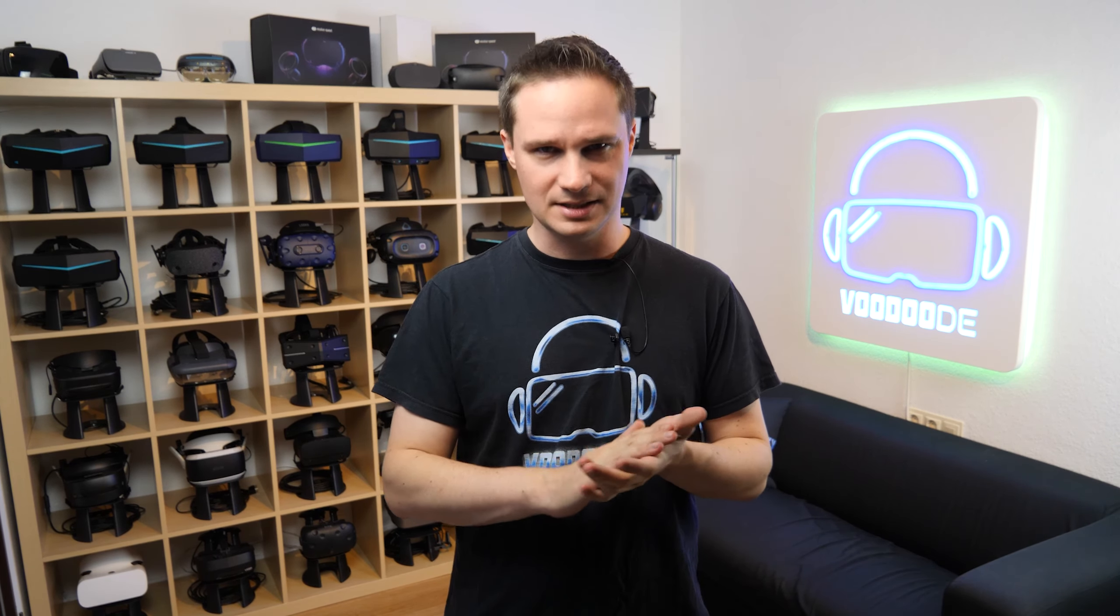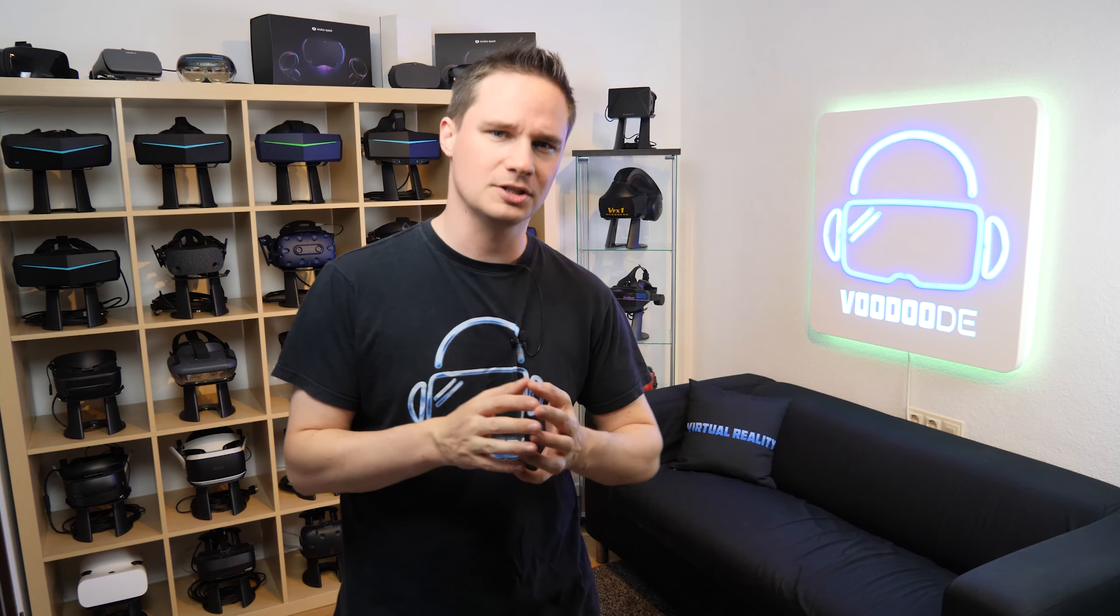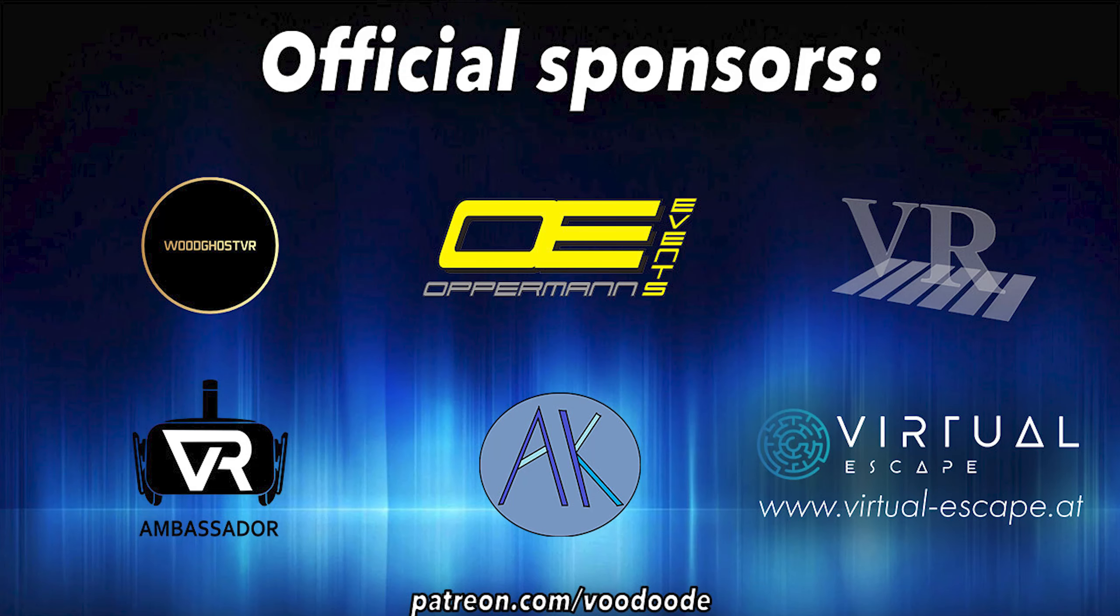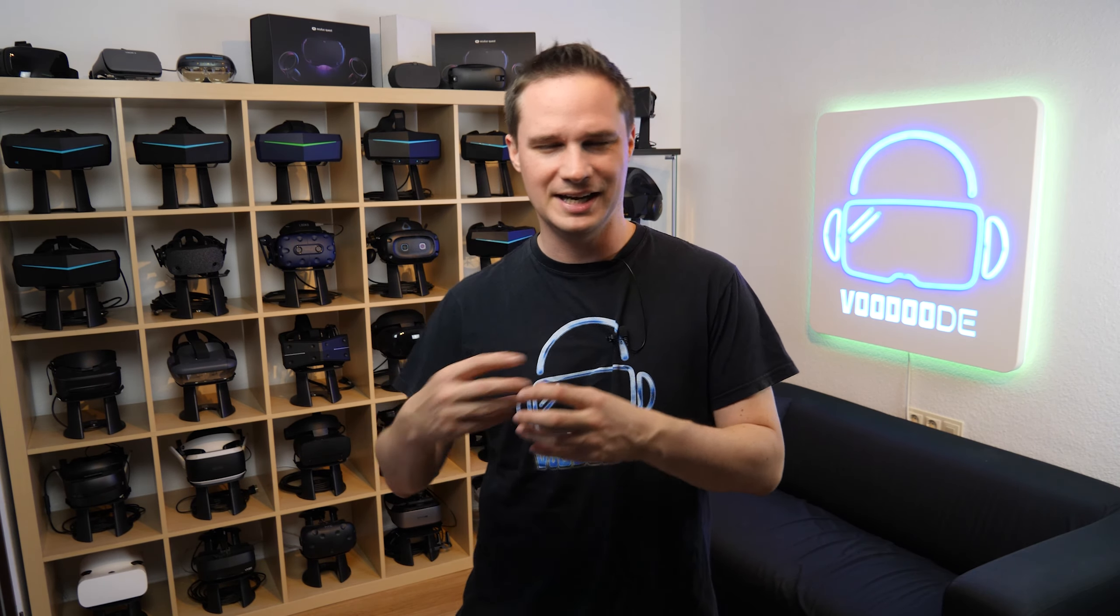As always, thank you to my sponsors: Voodoos VR, Opperman Events, Peter Wasmeyer, Andi De Felser, VR Ambassador, and Virtual Escape. Let's have some fun with the video and let's go!